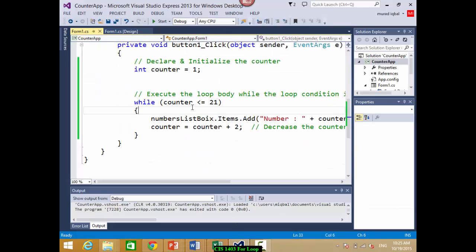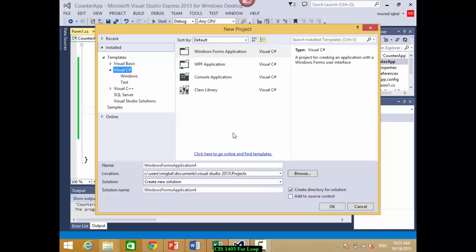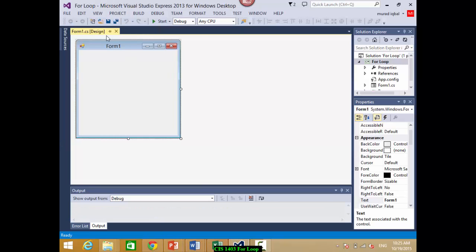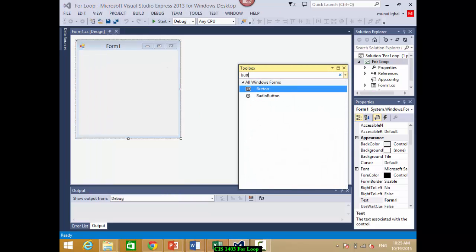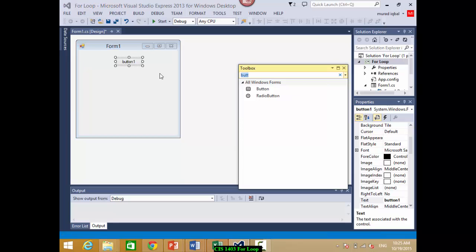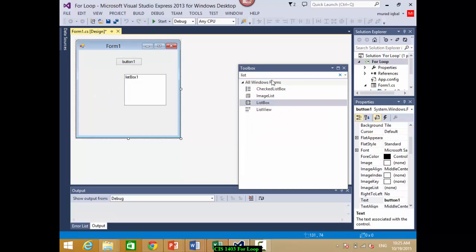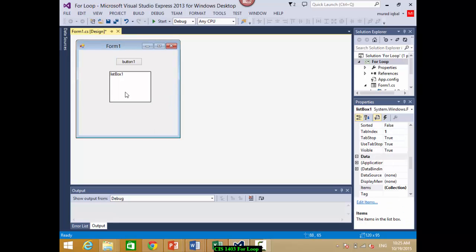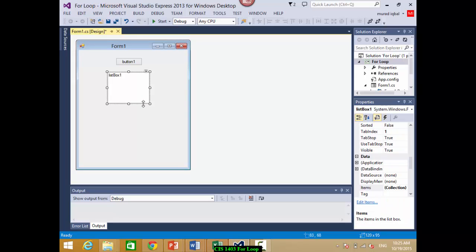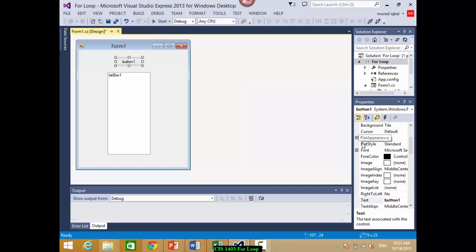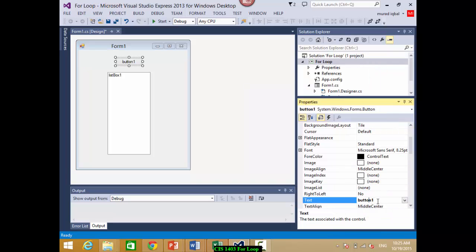I'm going to write a new program using a for loop. It will have one button and a list box, like the previous program. The button will display numbers 10 to 100 with a gap of 10 in the list box. That is what we want to do here.